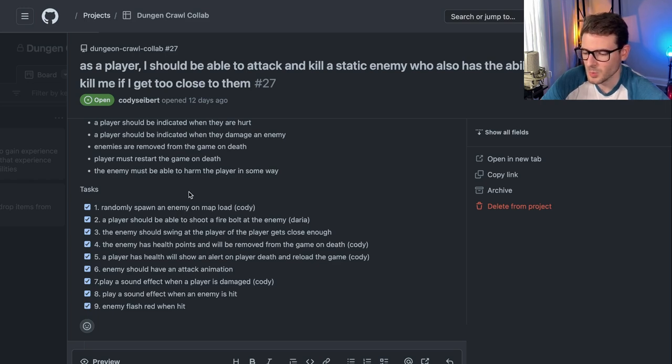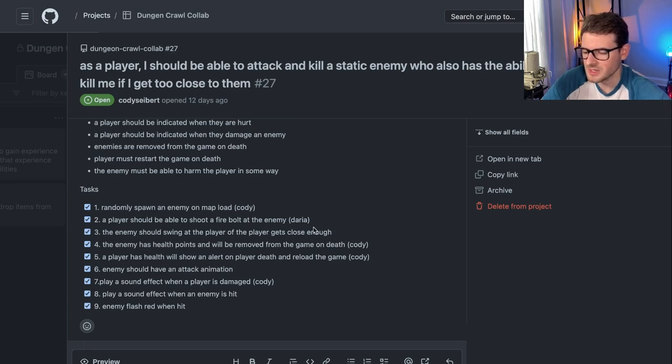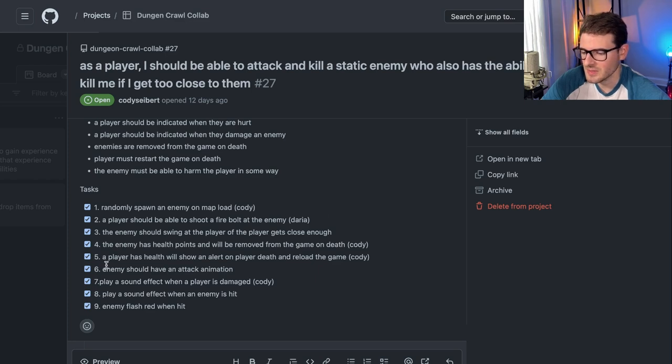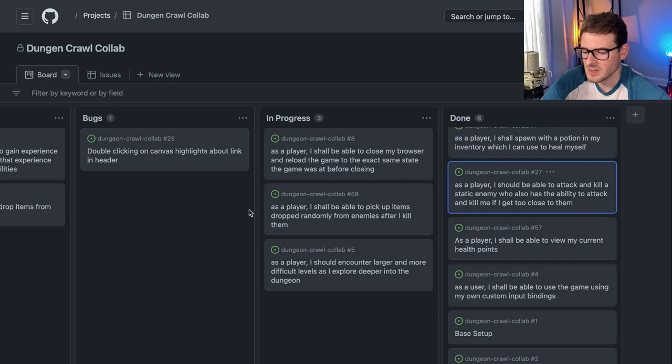And throughout the whole process, we'll make pull requests to our main develop branch, which requires at least one other person on the team to review it. And once they reviewed it, we can merge it in.